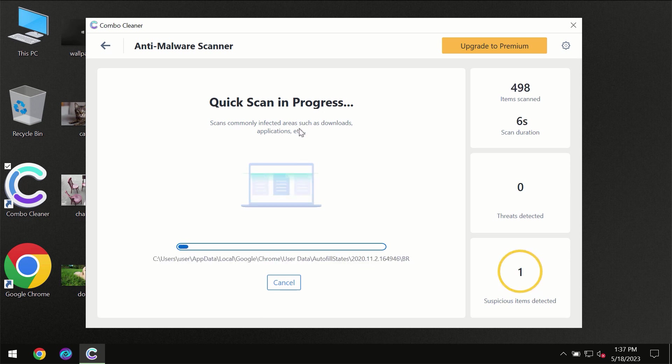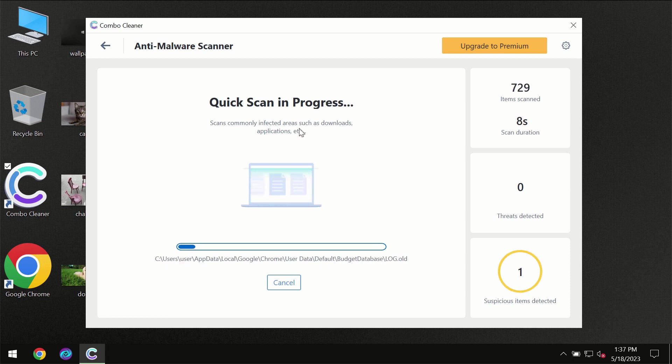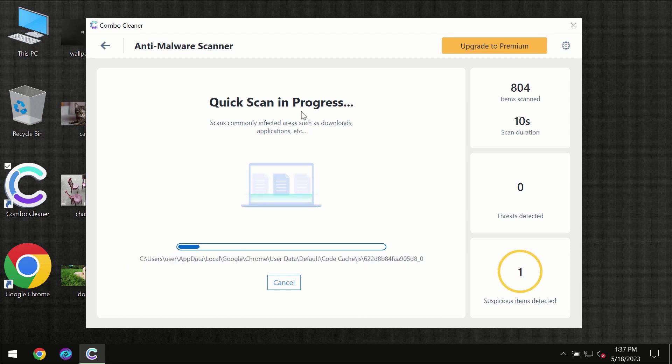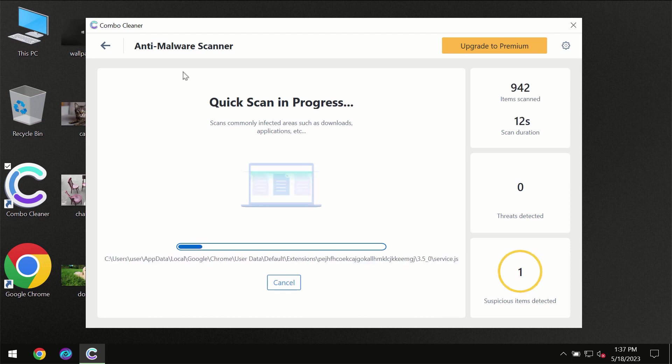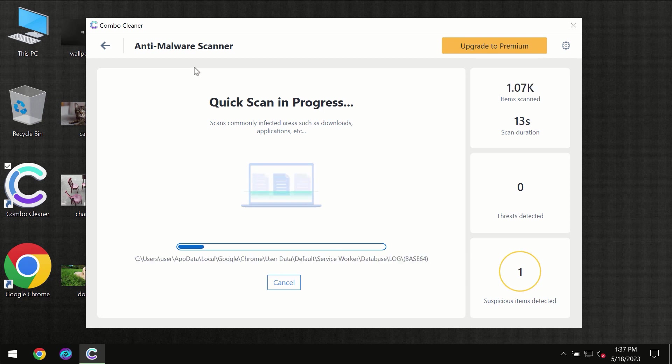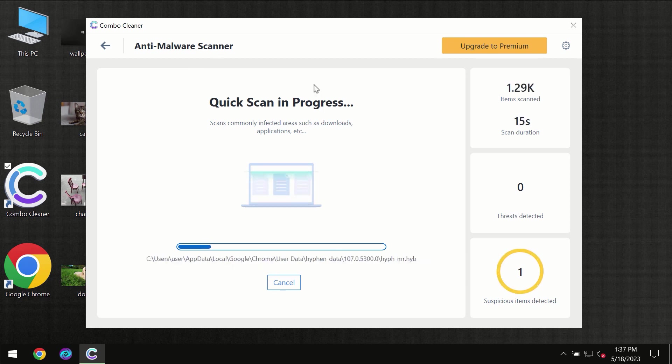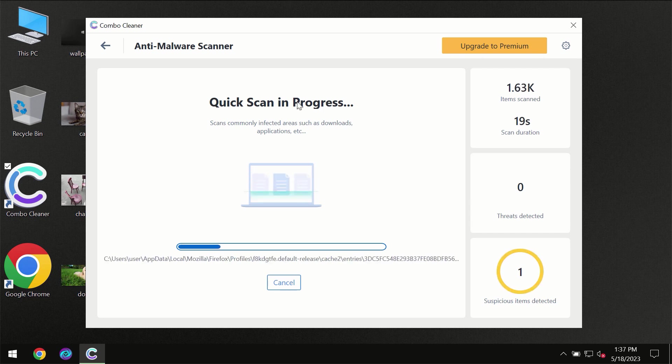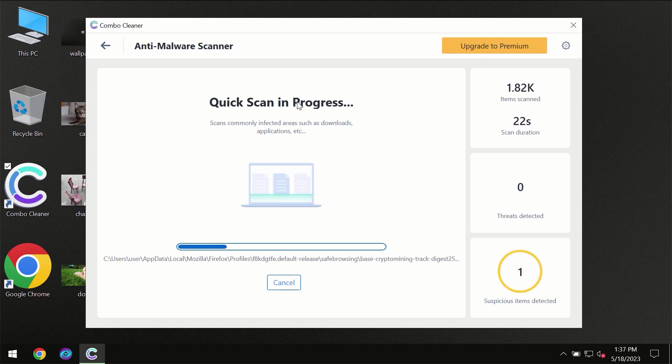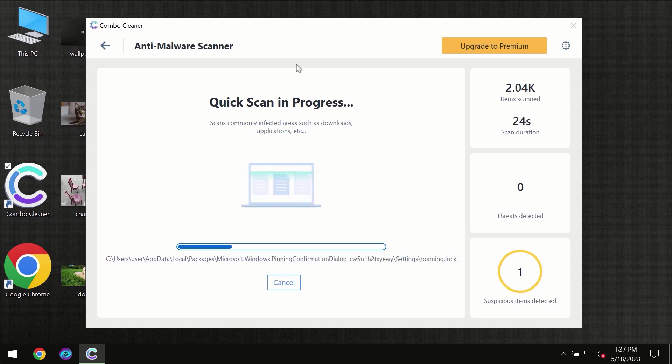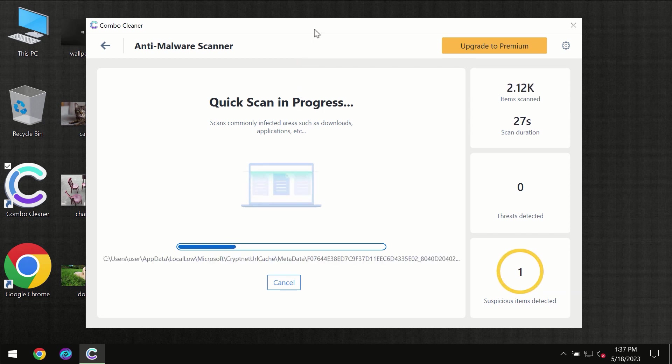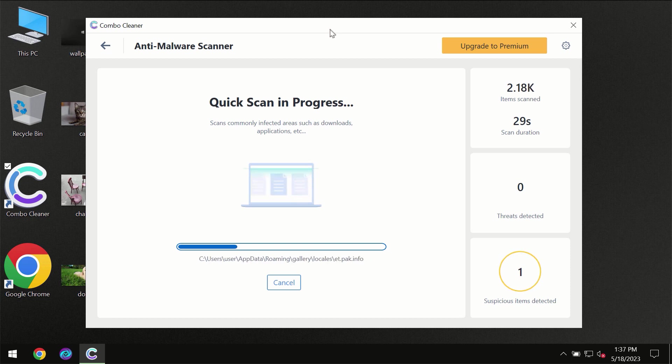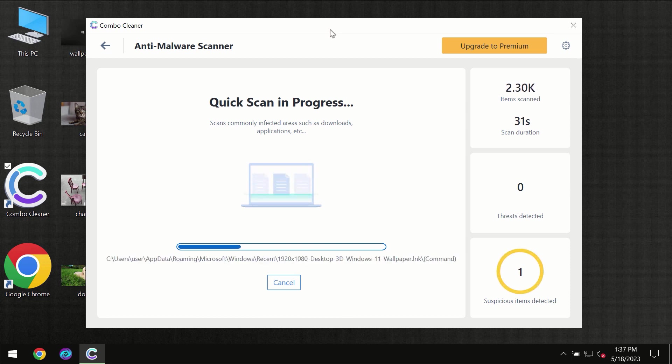Most likely, the program will first need to update its anti-malware database, which is essential for proper detection and removal of malware. Don't skip this important step. If Combo Cleaner suggests updating its antivirus database, allow it to complete before the scanning begins.